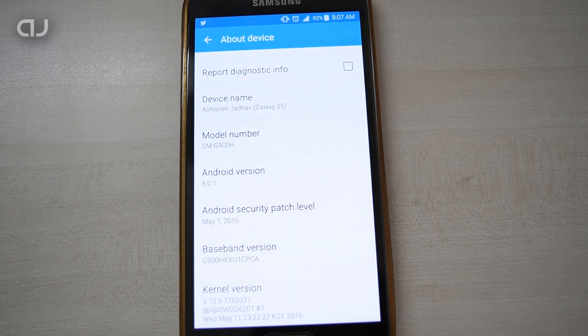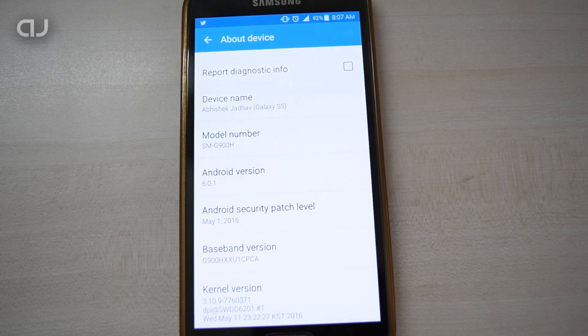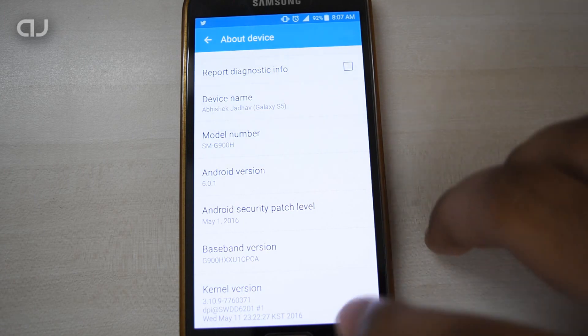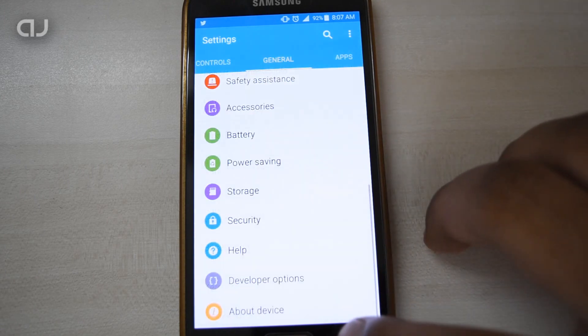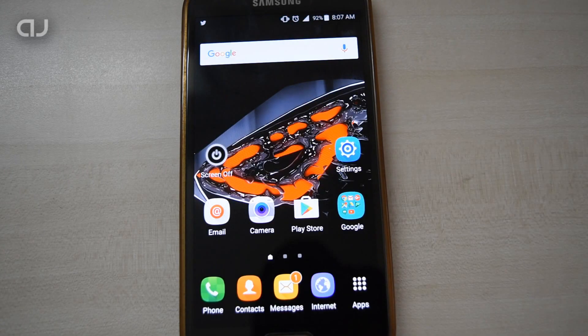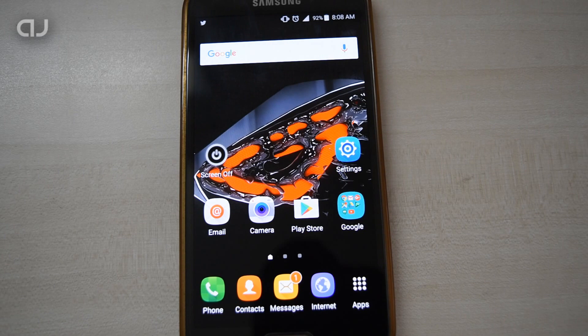The Android version is 6.0.1 Marshmallow and the baseband version is G900HXXU1CPC8. So this is the latest Marshmallow version currently on my Galaxy S5.